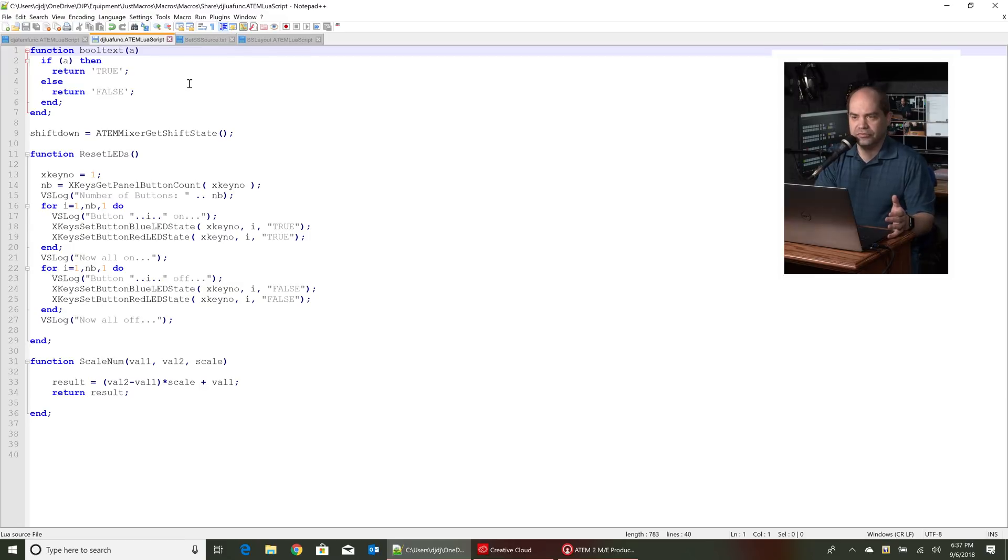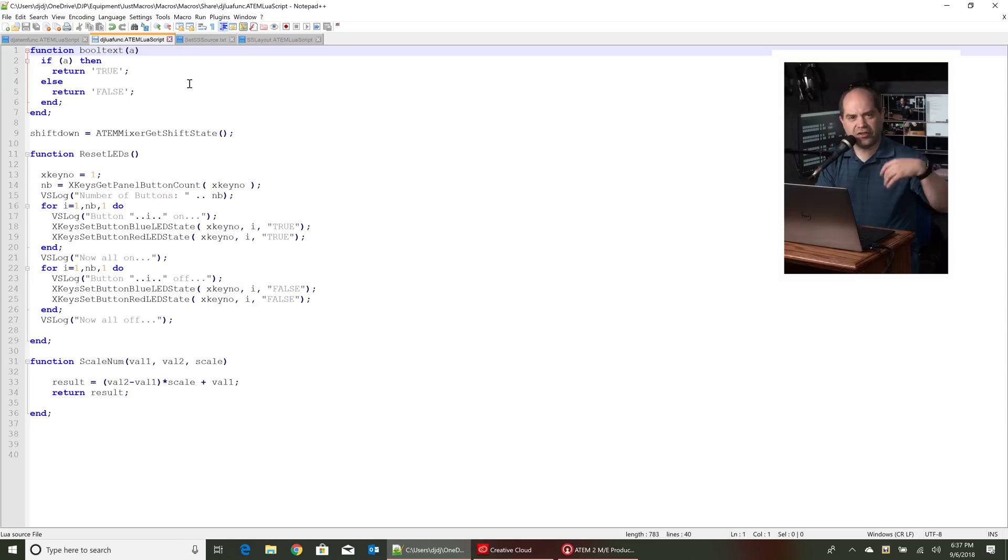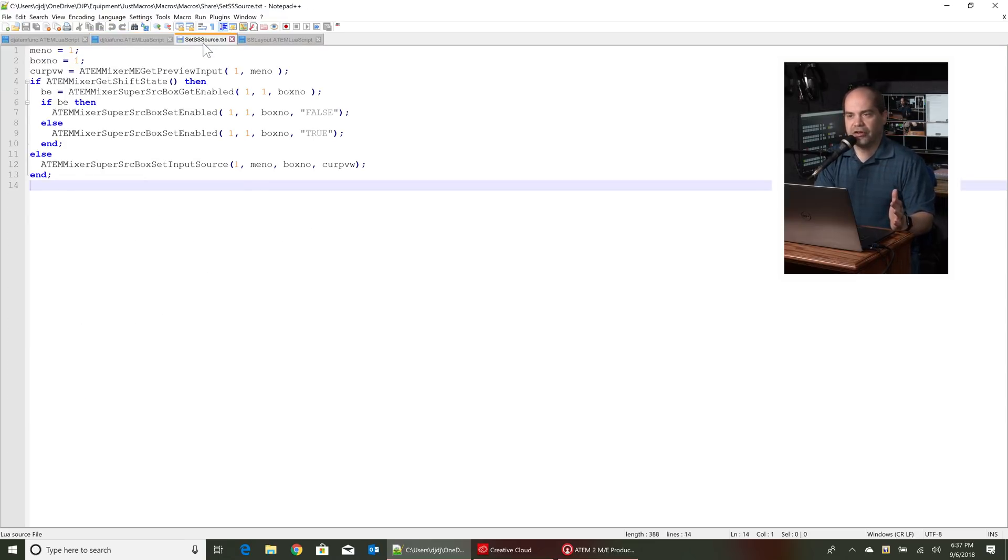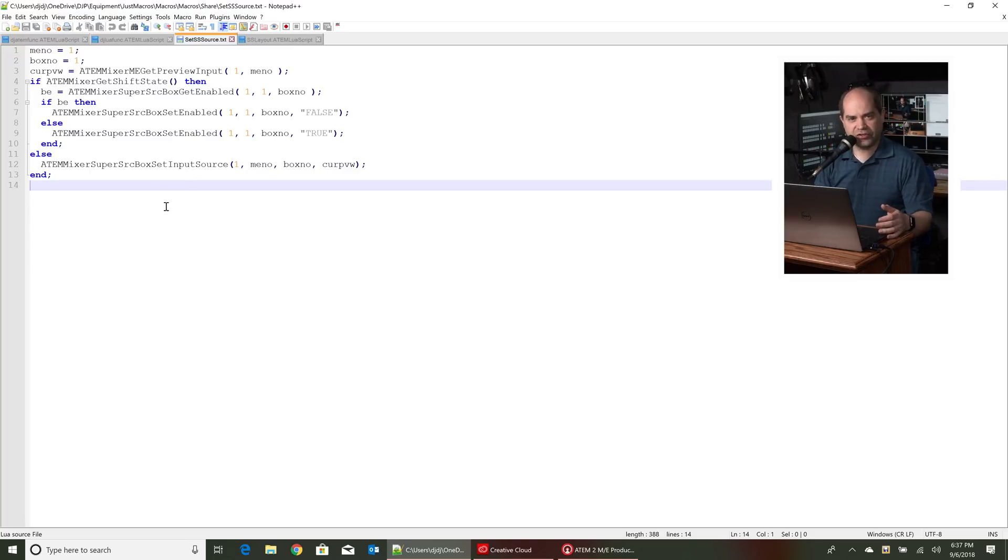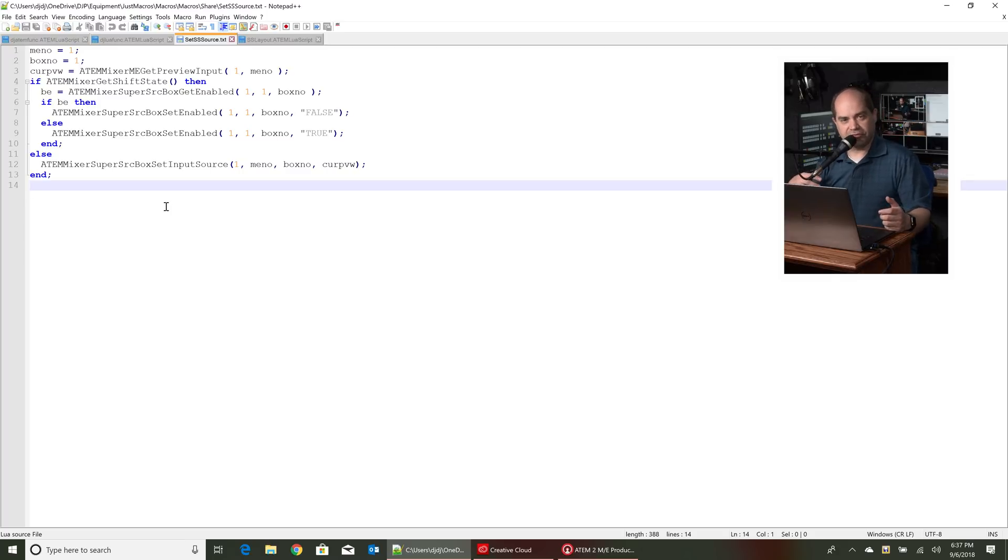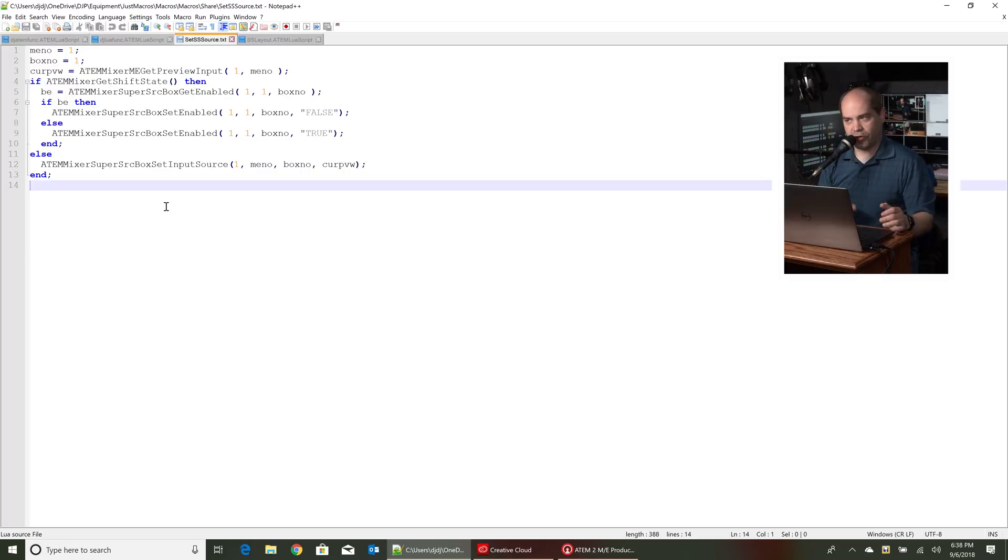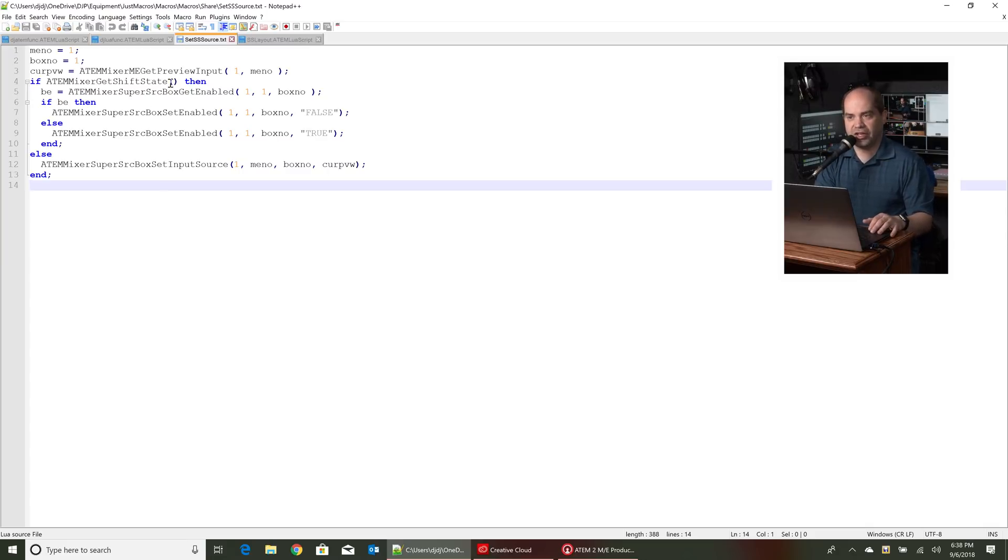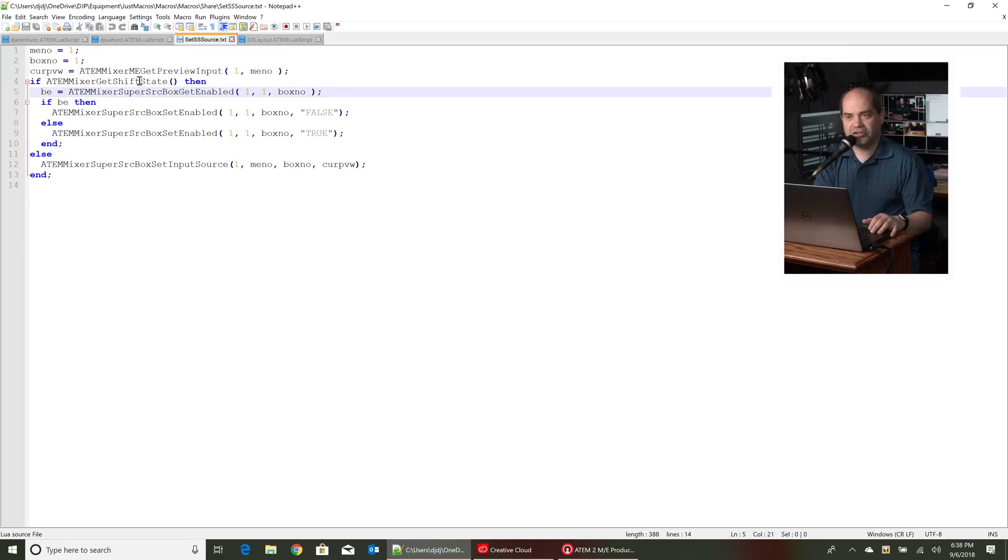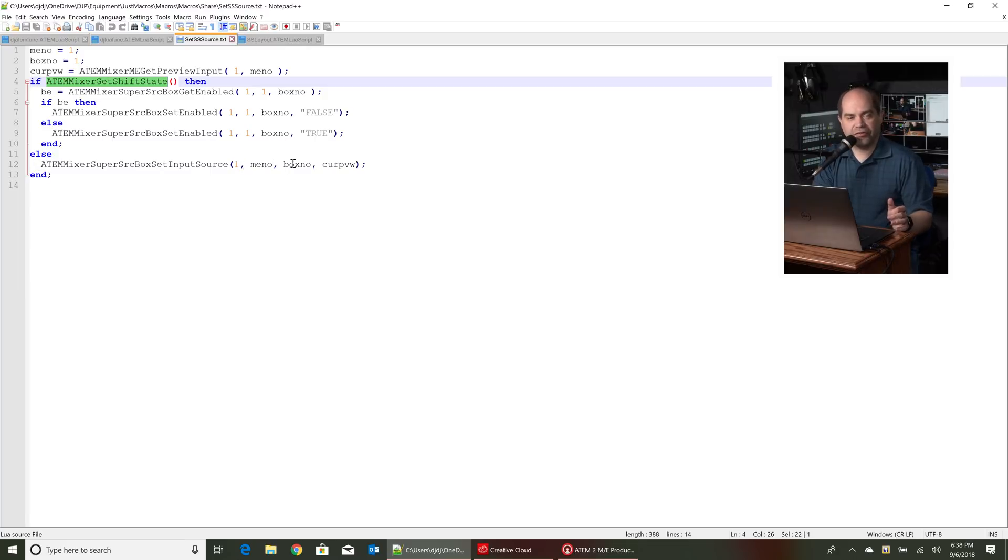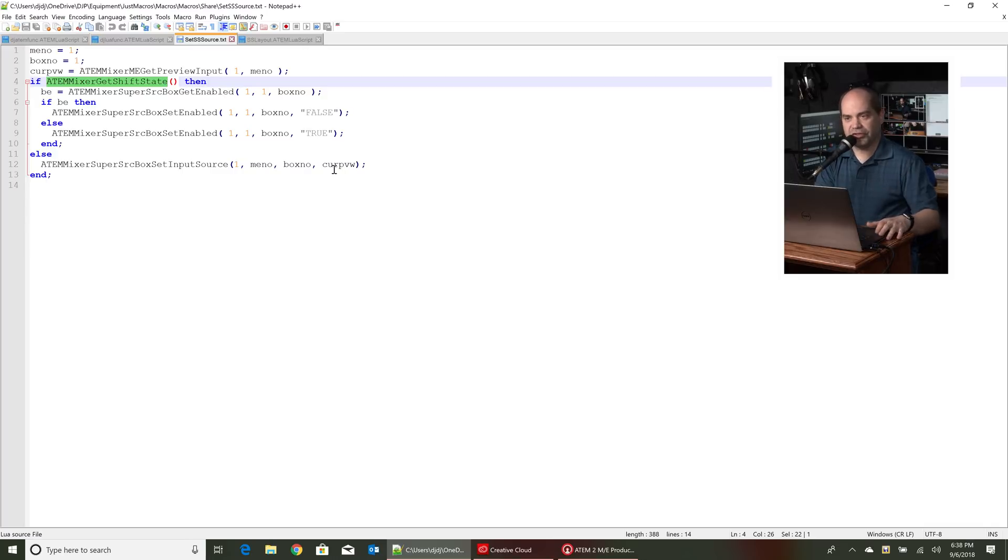Now this code right here, this is just a generic function library. I stripped all the unnecessary stuff out of here so it's basically the only stuff that's required. And then I come over here and this is actually the code for the four buttons that I showed you earlier. So if I want to change the source for super source box number one, I'll hit one of the preview buttons and then hit the button and this is the code that actually runs when you press that button. So it's basically saying grab the preview input. If the shift button is down then basically we're going to turn that box on or off. If the shift button is not down we're going to set the source for that first box to the current preview source. So really simple there.